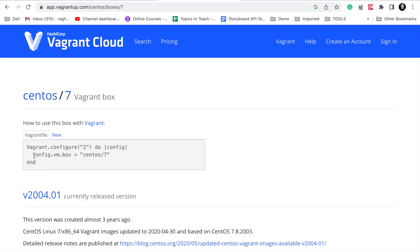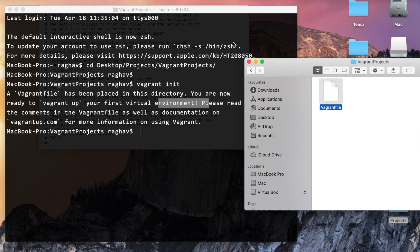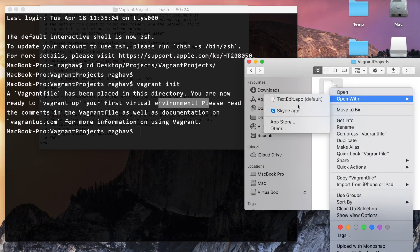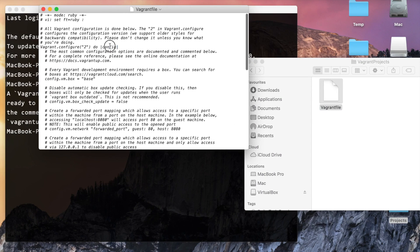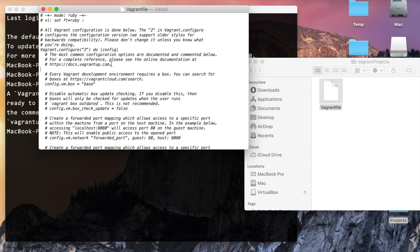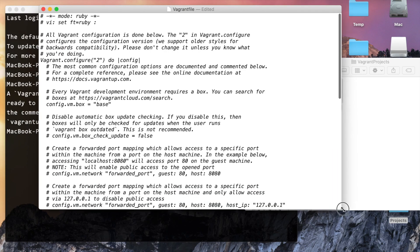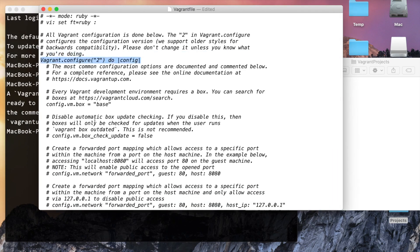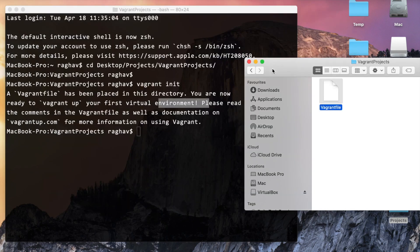I will select CentOS 7. I'll copy the configuration shown on the site and go to my Vagrantfile. The line vagrant.configure is already there; just before the end command I will paste config.vm.box = 'centos/7' and save and close the file.